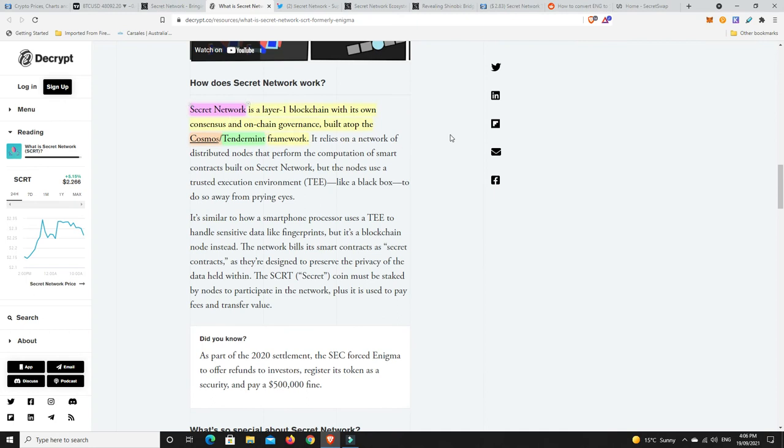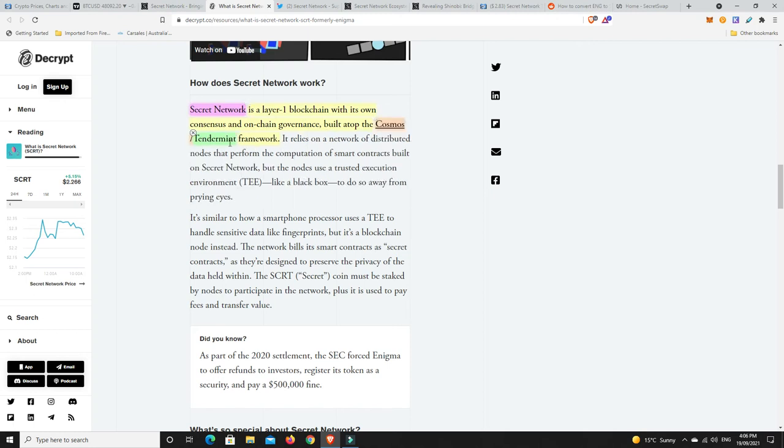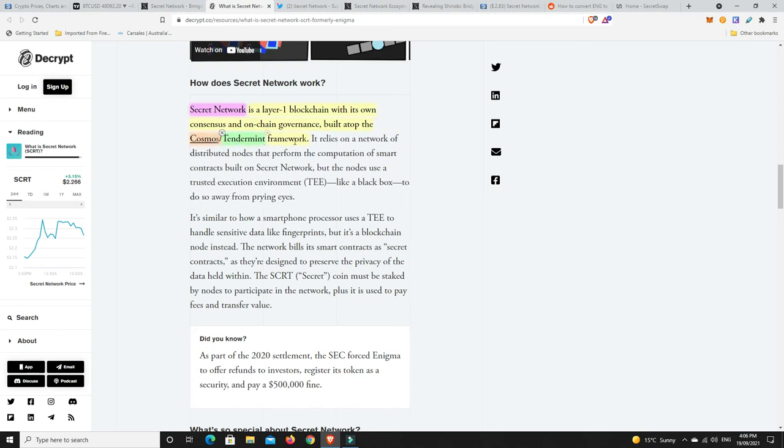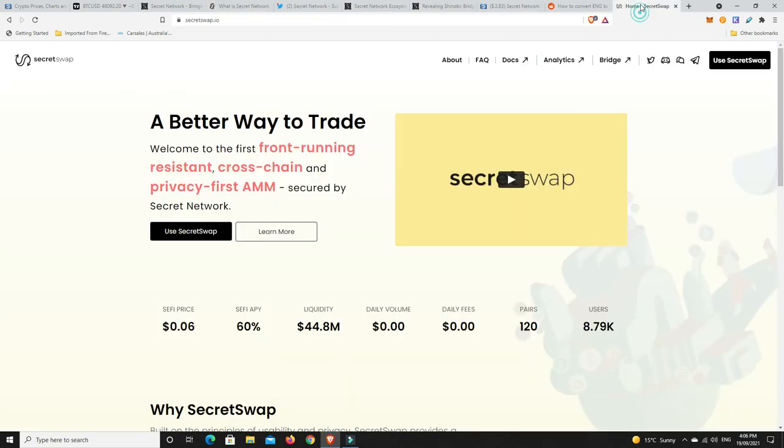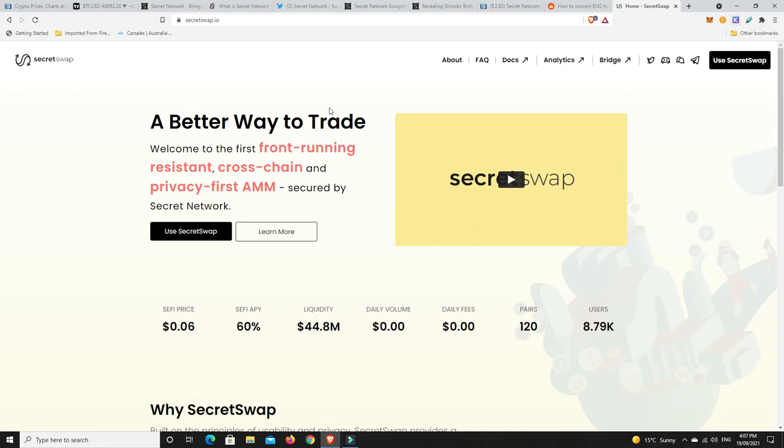Secret network is a layer one blockchain with its own consensus and on-chain governance built on top of the Cosmos and Tendermint framework. You can't send it back to an Ethereum address. I use the Kepler wallet, as you can see up here, and that's where I store mine and do all my staking. You can get onto YouTube and there's videos about that, but that's what I use.